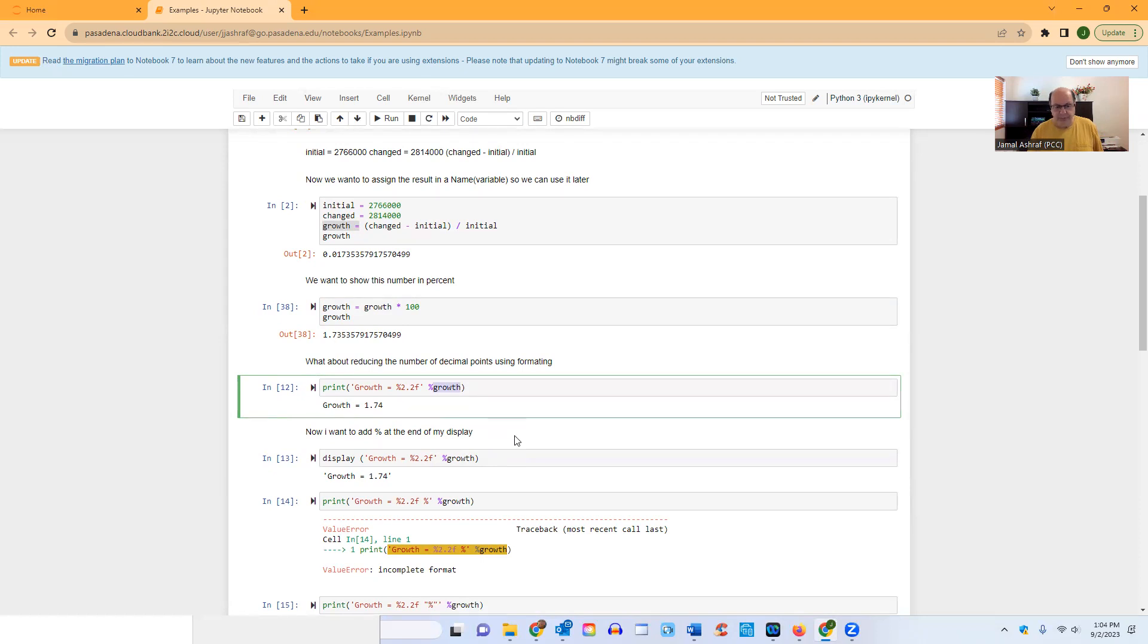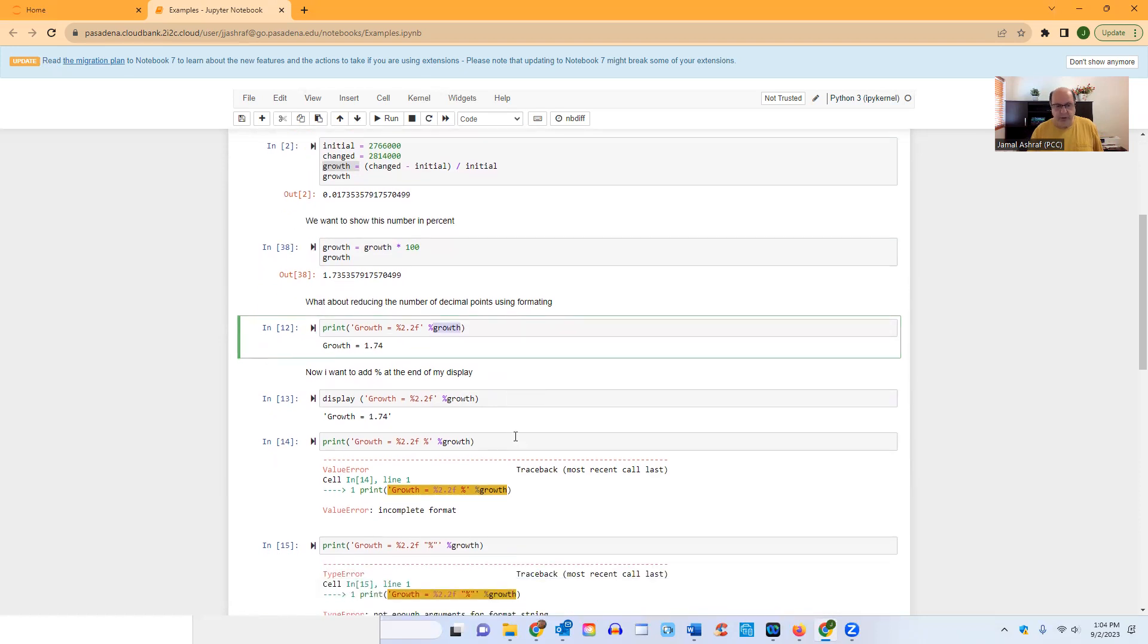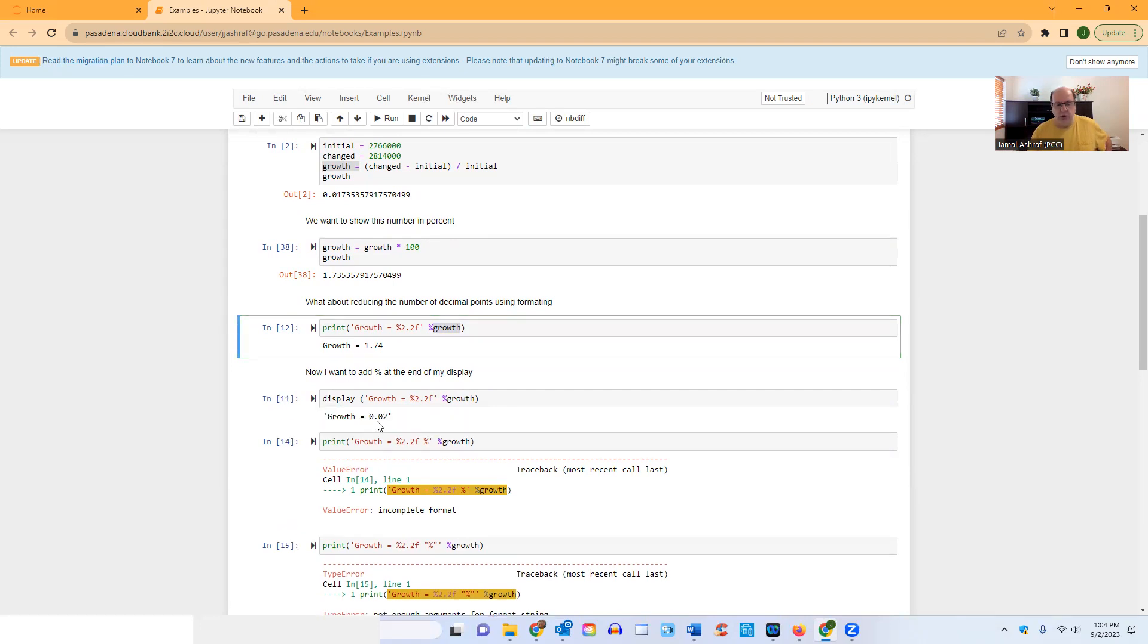And then later on I said, okay, what about if I want to use display? I saw this somewhere, and I said okay, what about if I do display? So when I do display, it's going to show me this. So basically it's displaying this, it's not printing it.